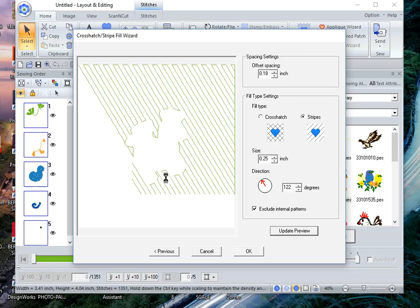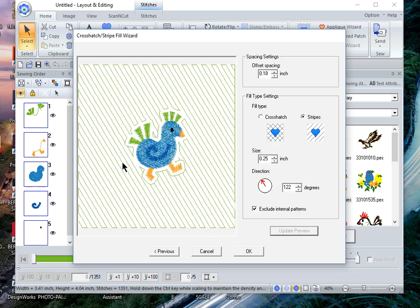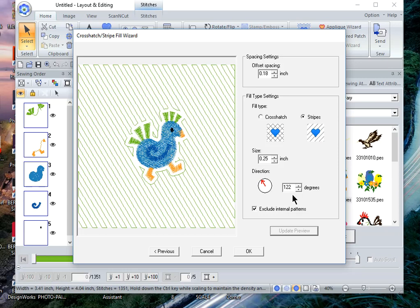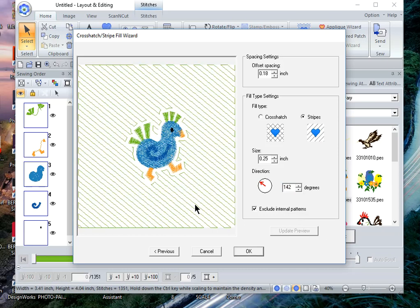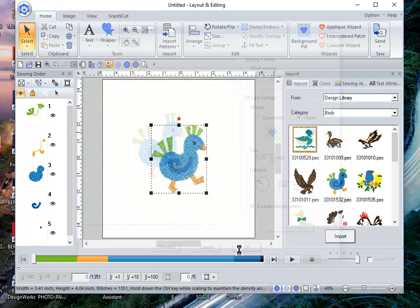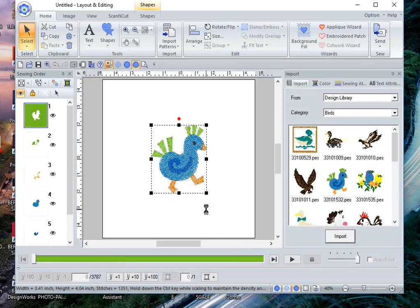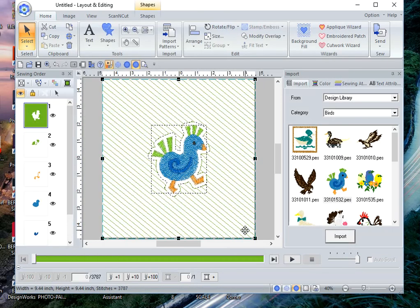And again, you have the same characteristics that you had with the crosshatch. You can change the size and you can also change the stitch angle by either clicking on the arrow or you can actually increase it using your mouse and choose update preview. And once you're satisfied, click OK and you can save your design.